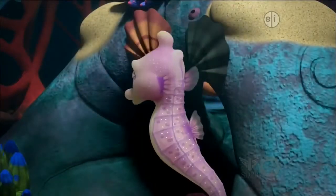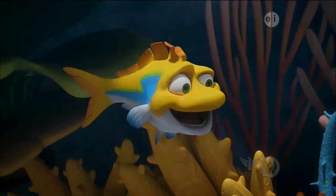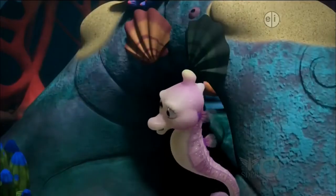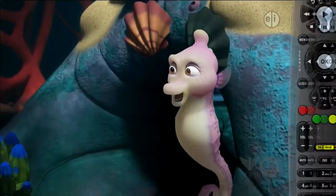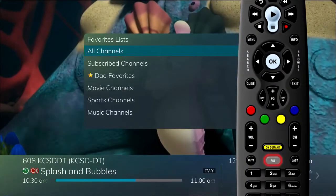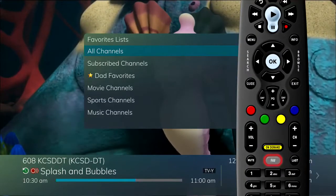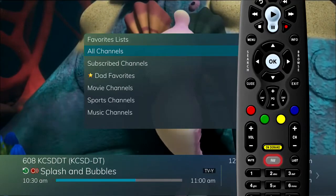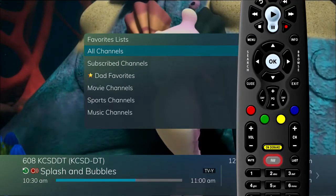When you have your favorites list created, you can use them to surf channels. Press the fav button on the remote control. All favorites lists will display.